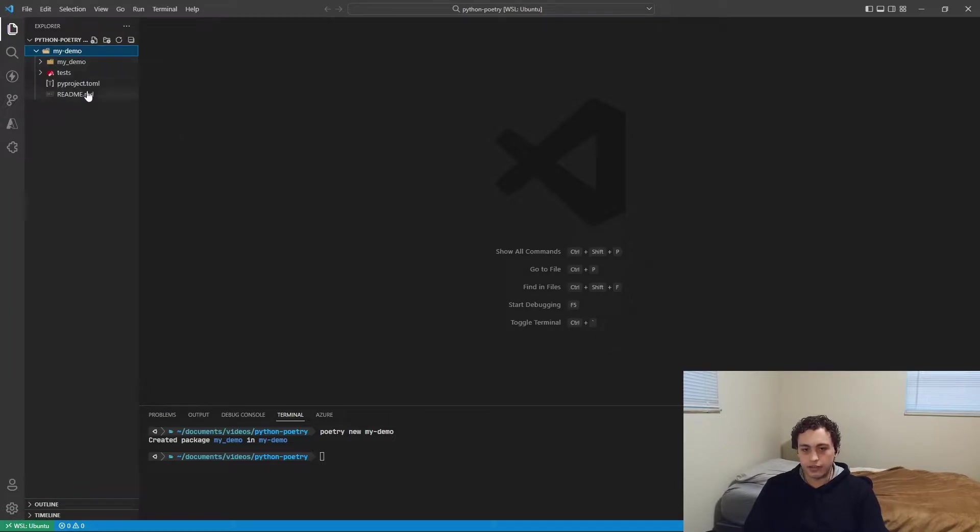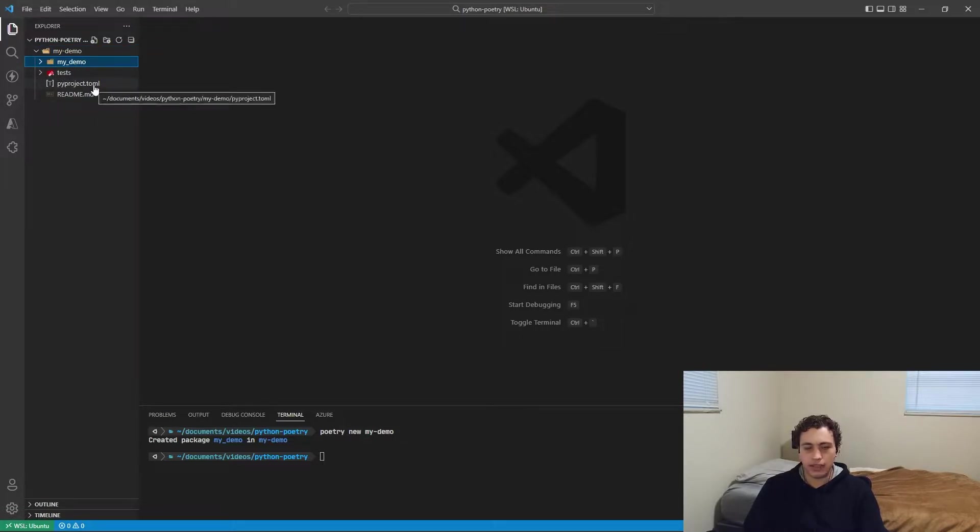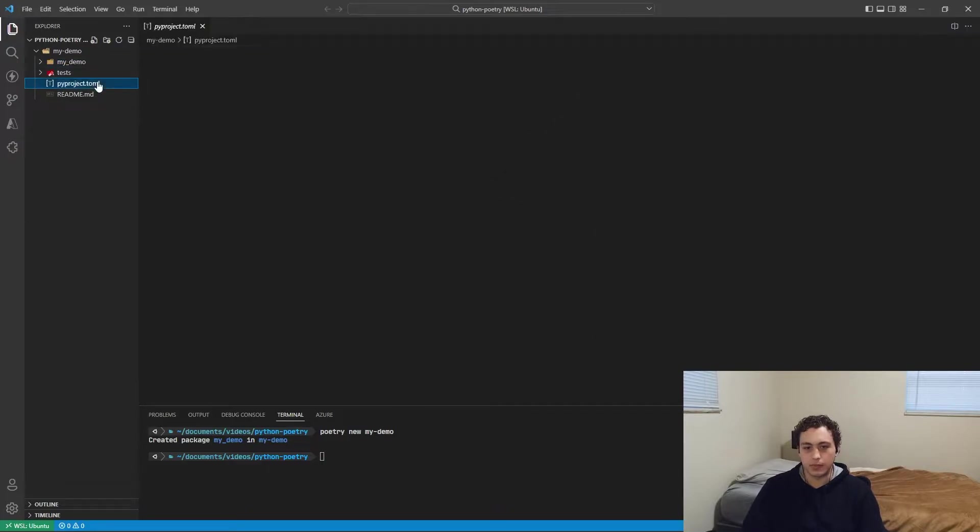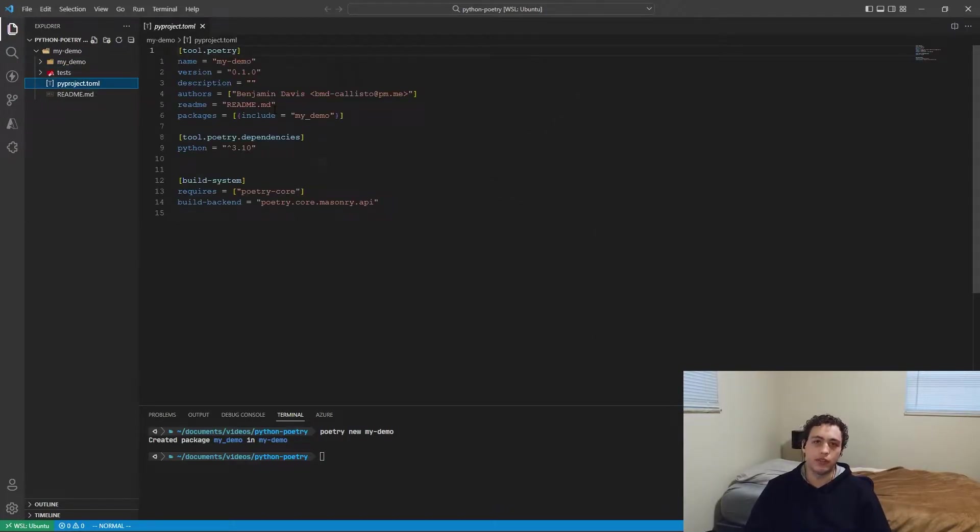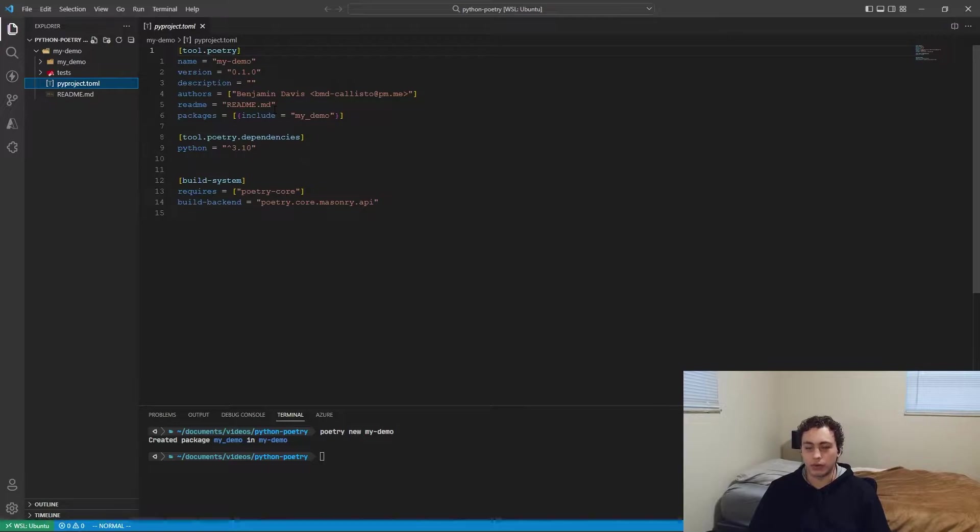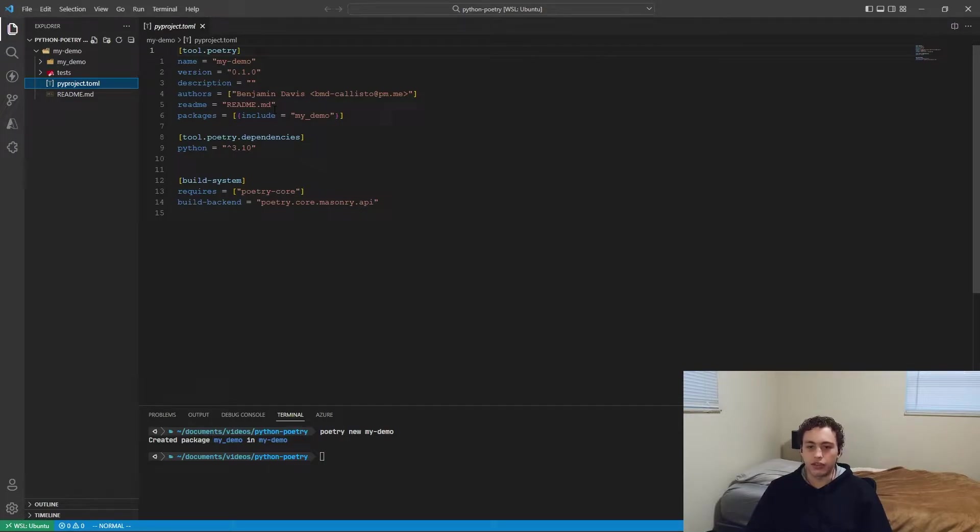So inside of here, it scaffolds it with your actual app. So my app is my demo. And then it scaffolds it with tests. And then the big thing that you get is this pyproject.toml. If you've ever used Node or NPM or anything like that, you're probably familiar with the package.json. And inside of that, you get all your dependencies, you get all the info about your projects, you get the basic stuff.